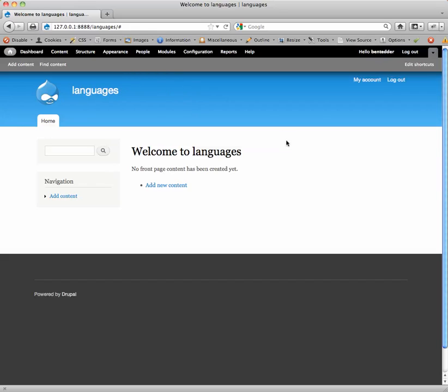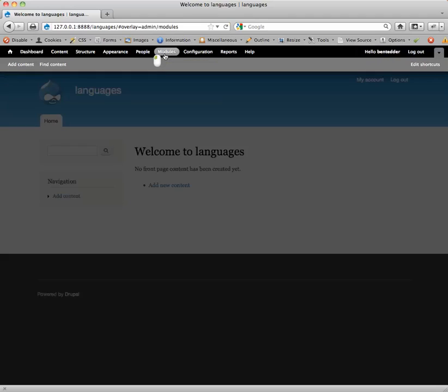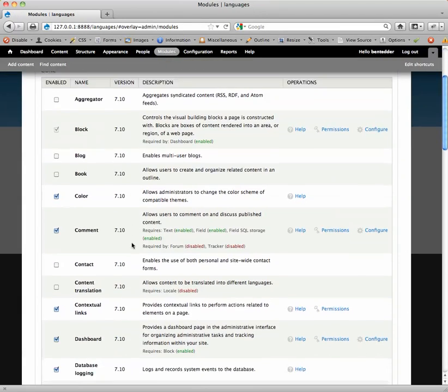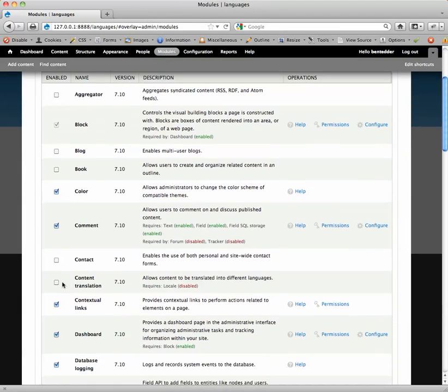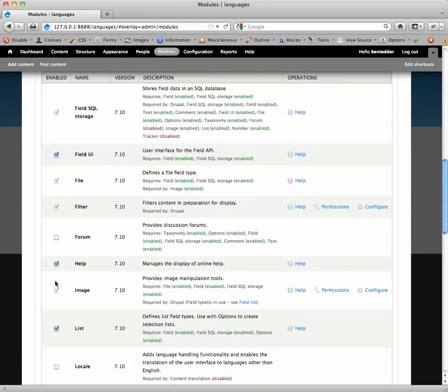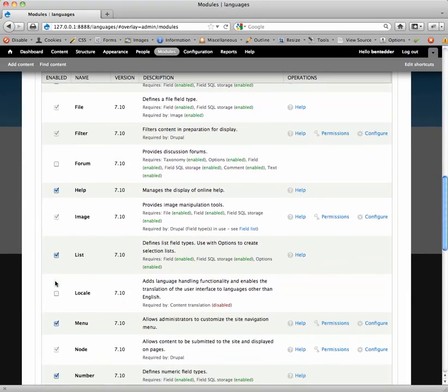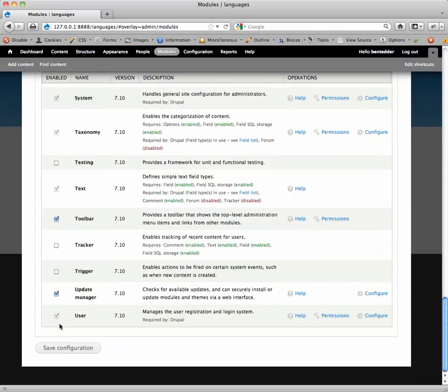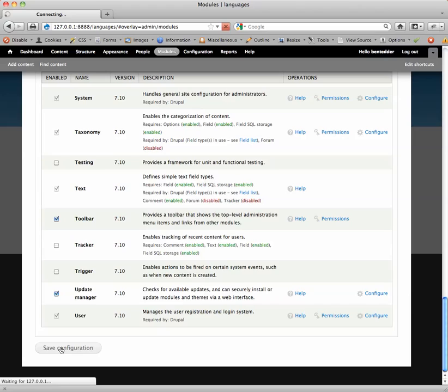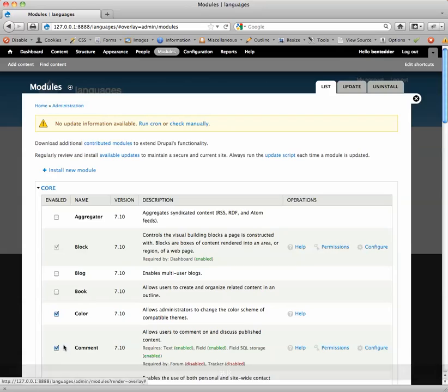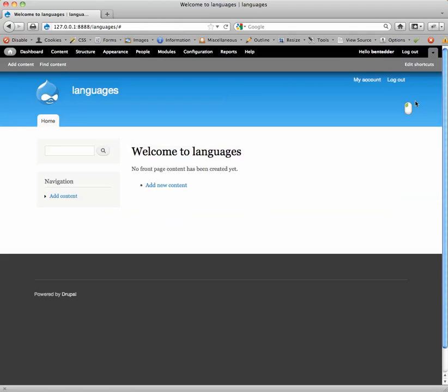So this is an out-of-the-box installation of Drupal 7.10. Modules. Let's enable two modules. The first one is the content translation module and the second one is locale. There are four other modules that I'm going to enable in a second, but for right now we're going to just do these two. We'll save. I know what that error is so I'm just going to refresh. Okay, so our two modules are installed. We'll close that.